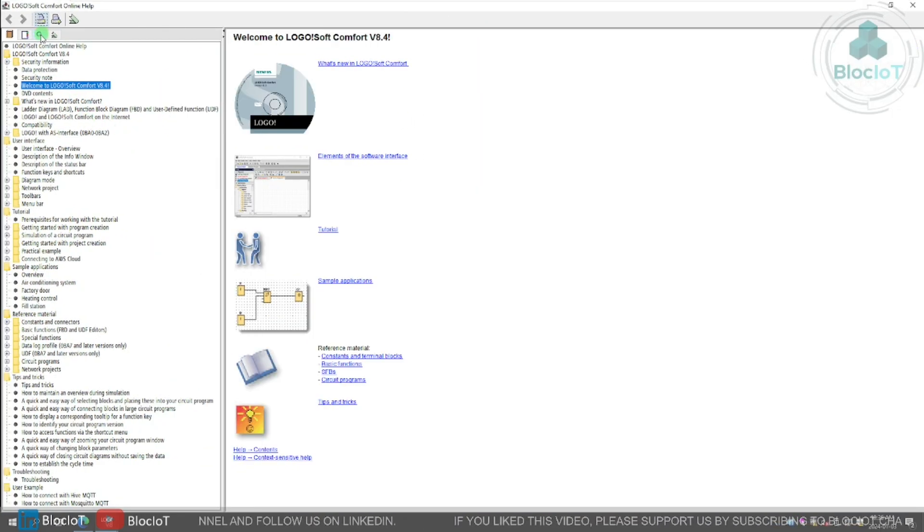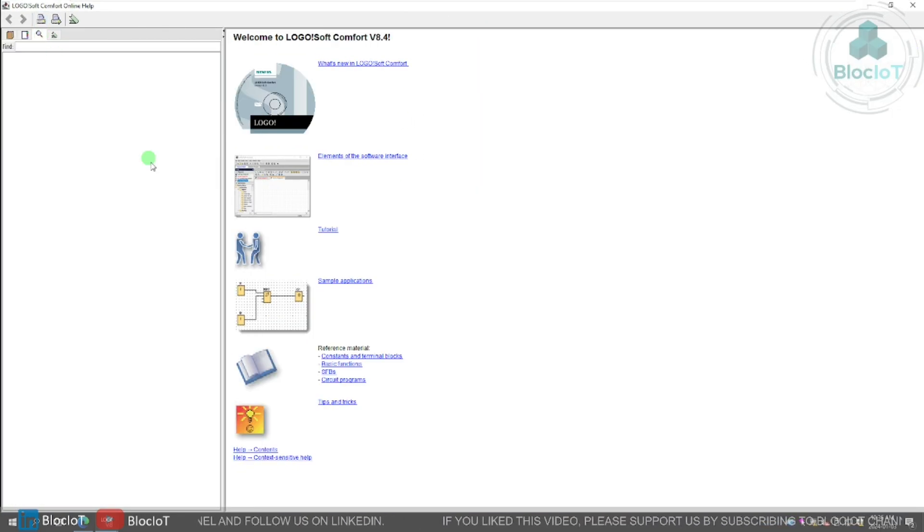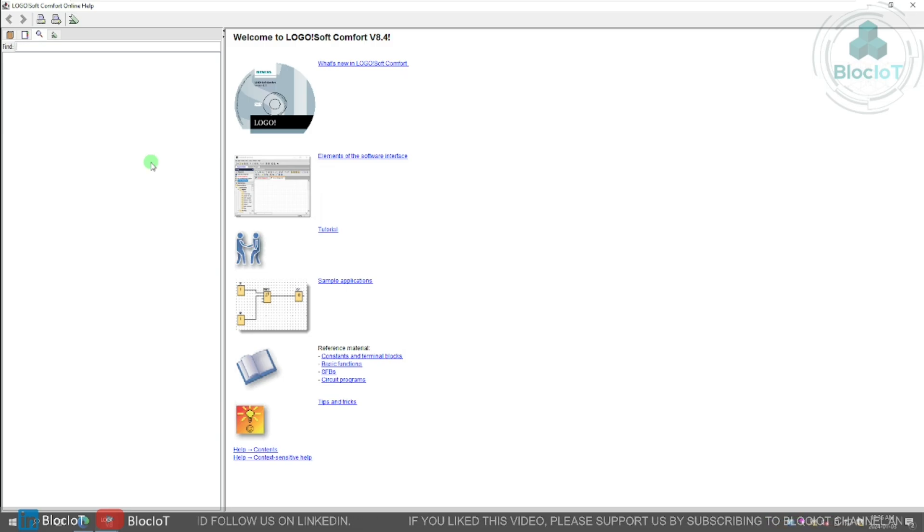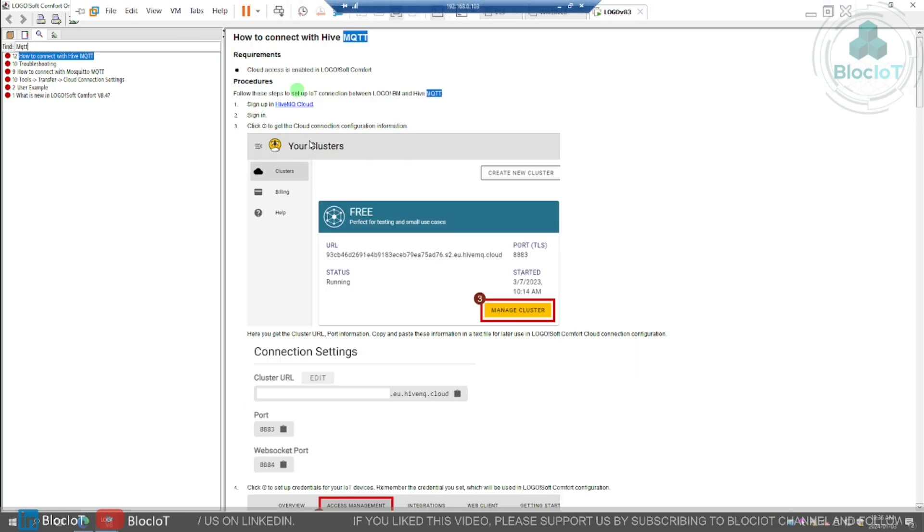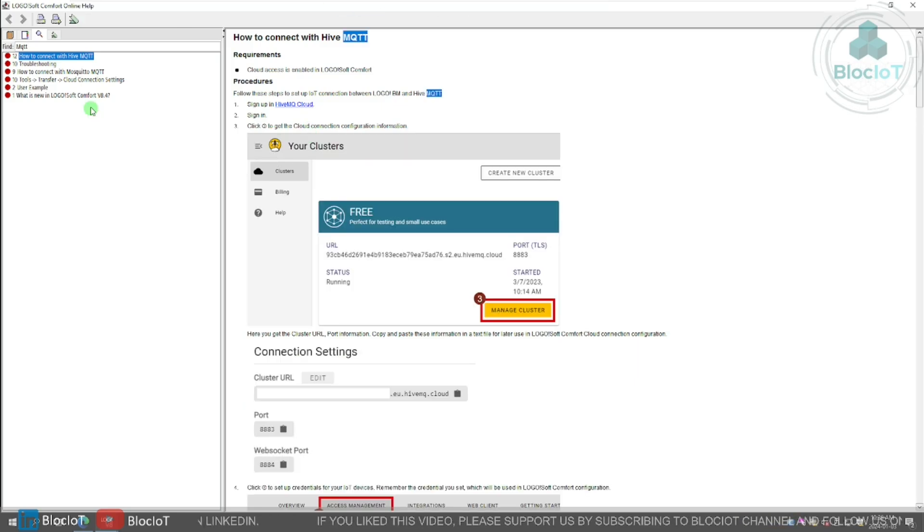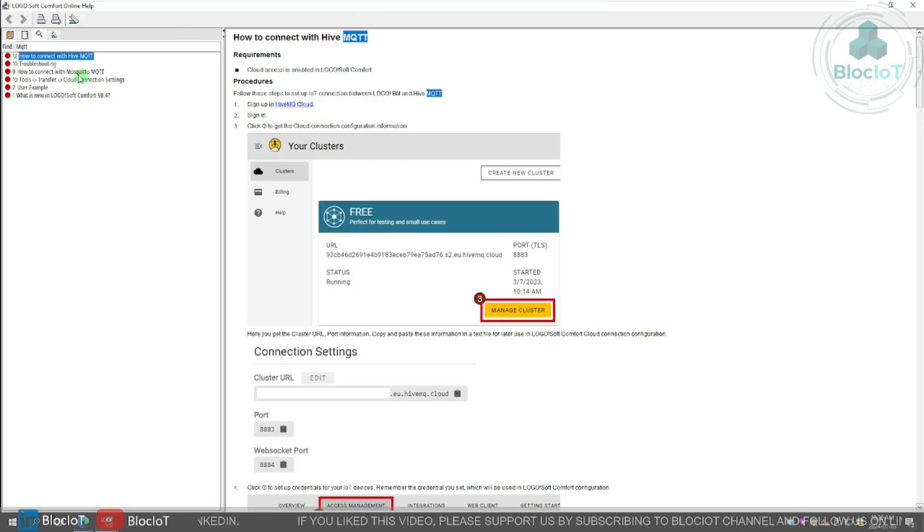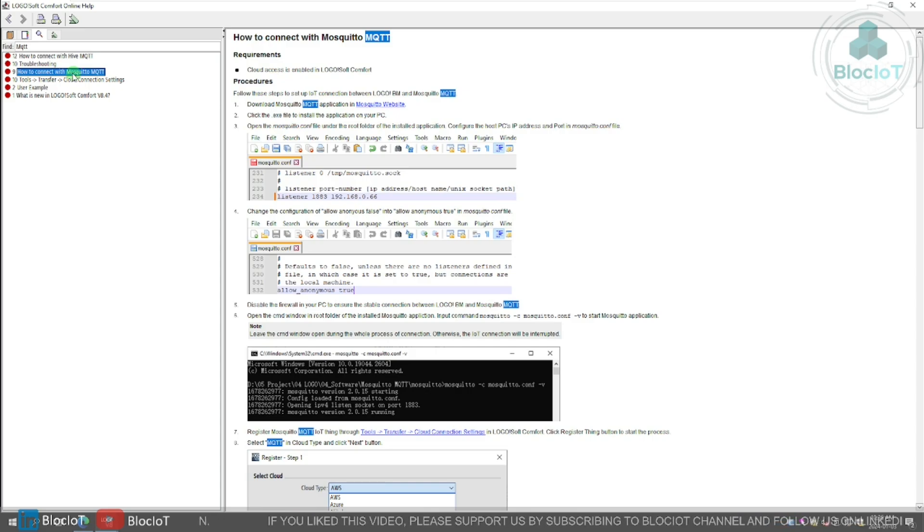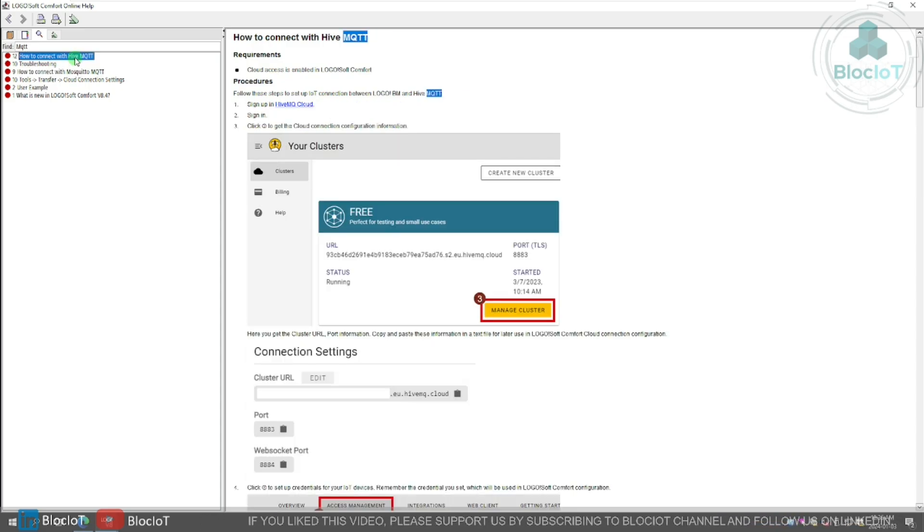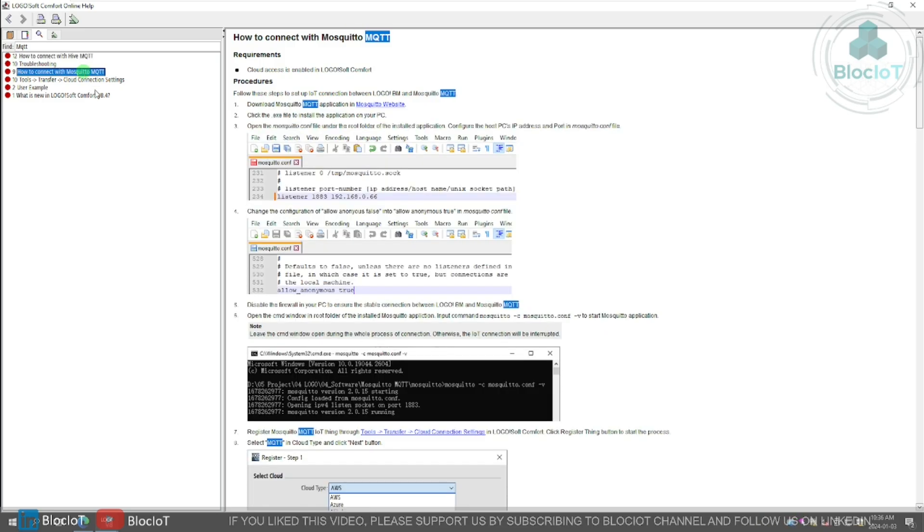So for example, here, I want to show you how you can connect the logo 8.4 to Mosquito MQTT broker. So just simply search for MQTT. And as you can see in the documentation, there are two good examples. One is for connecting the logo to Mosquito MQTT and one to HiveMQ.